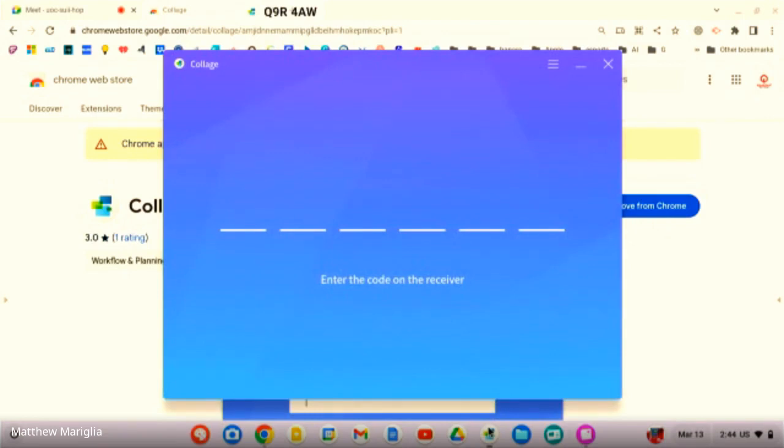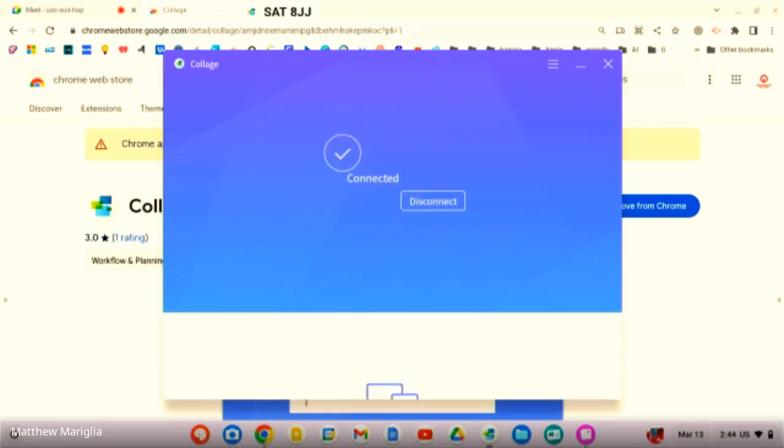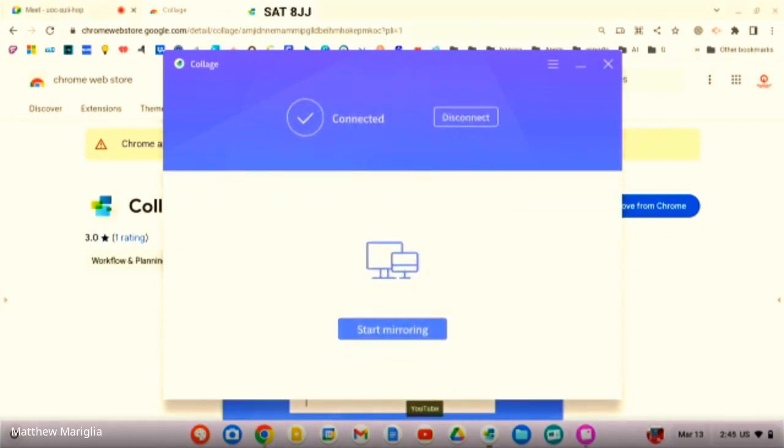What's going to come up is the place where I'm going to put in the code. Now I'm looking at my screen and I'm going to put in that Q9R4AW. You'll see that pop up and I'm going to hit start mirroring.